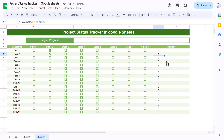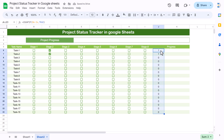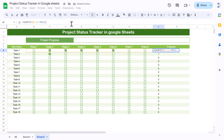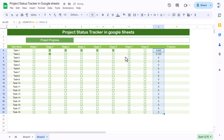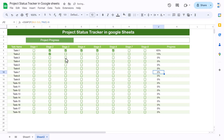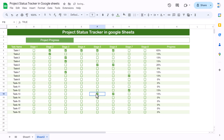Use Ctrl+Enter so it auto-fills. One checkbox is checked, showing 1; checking another updates it. To convert to percentage, divide by 8 since we have eight stages. Fill the formula down the column and format the cells as percentage. Remove decimals if you don't want them — now it shows a clean percentage. Check a few values to confirm it looks correct.